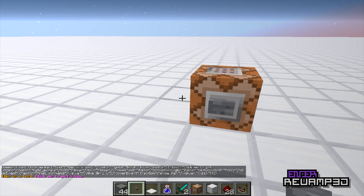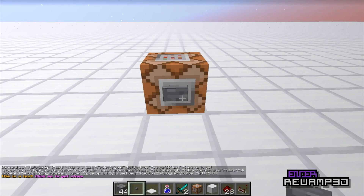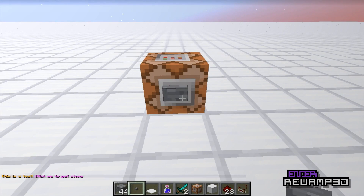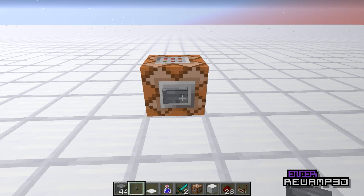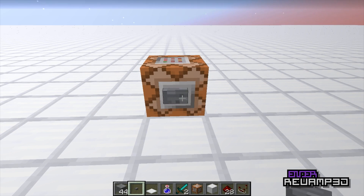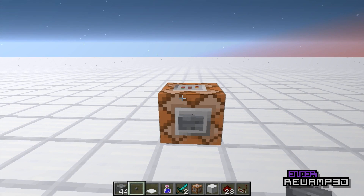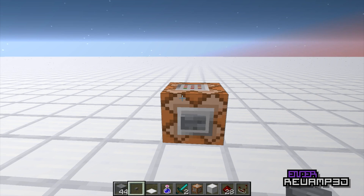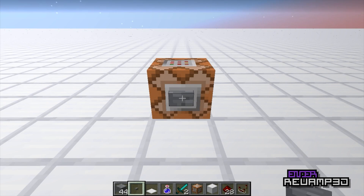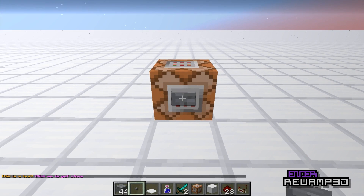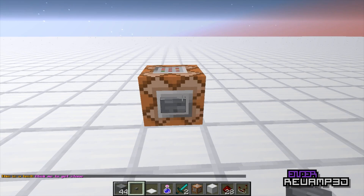All right, today I'm going to be showing you how to use the telraw command in command blocks. This is a fairly complicated thing to do, but I'll show you how to use a tool to really simplify this process. We got this text that comes out of a command block using the telraw command.